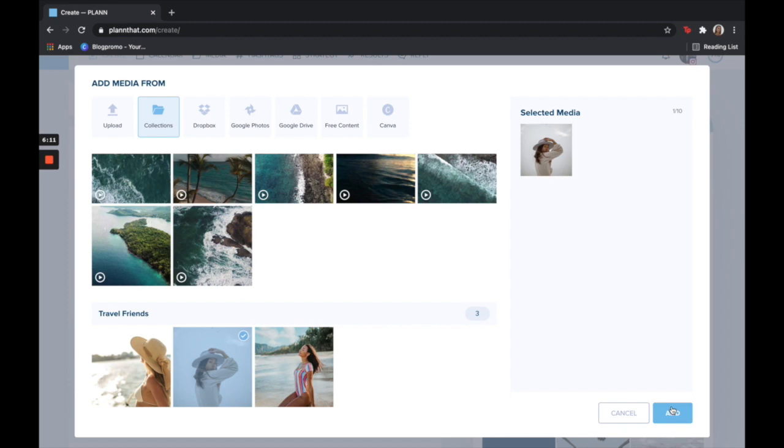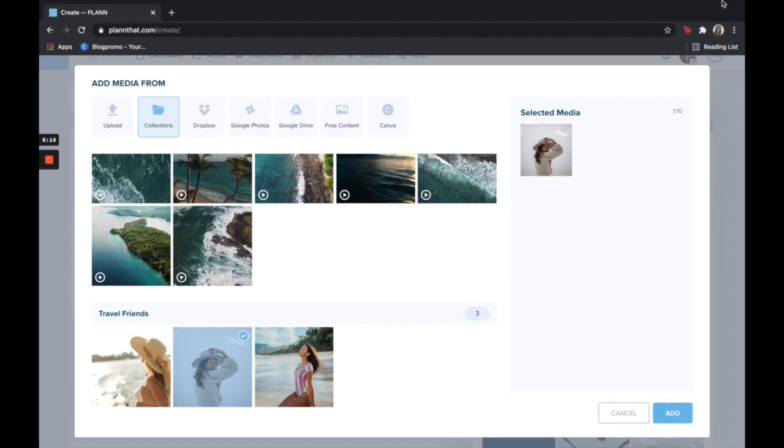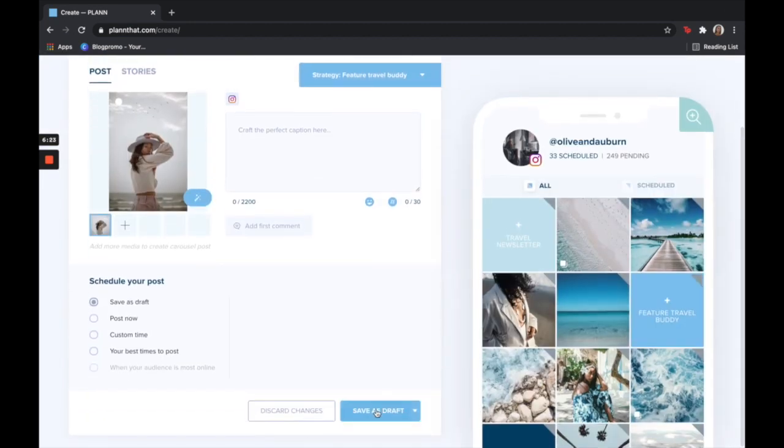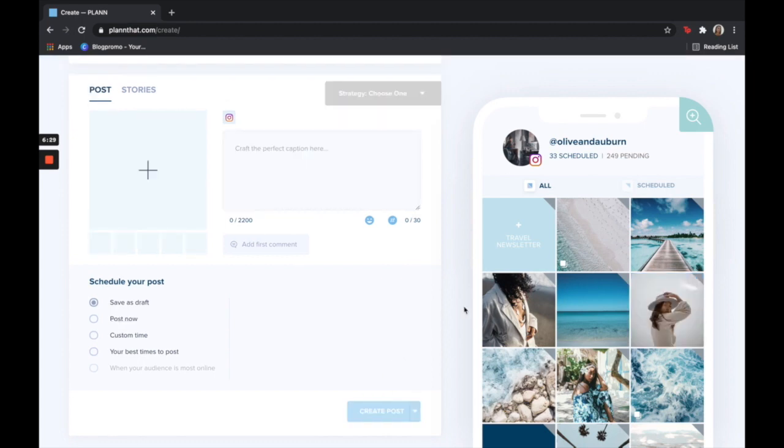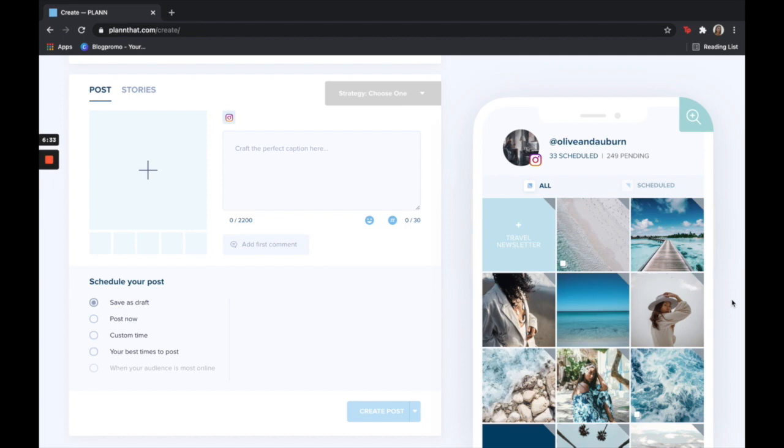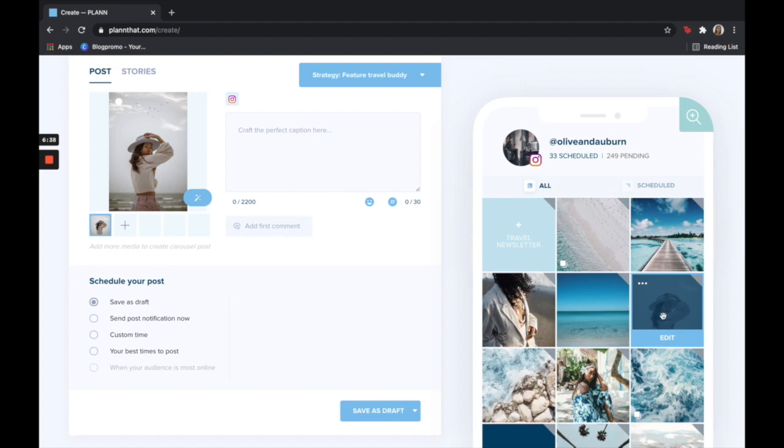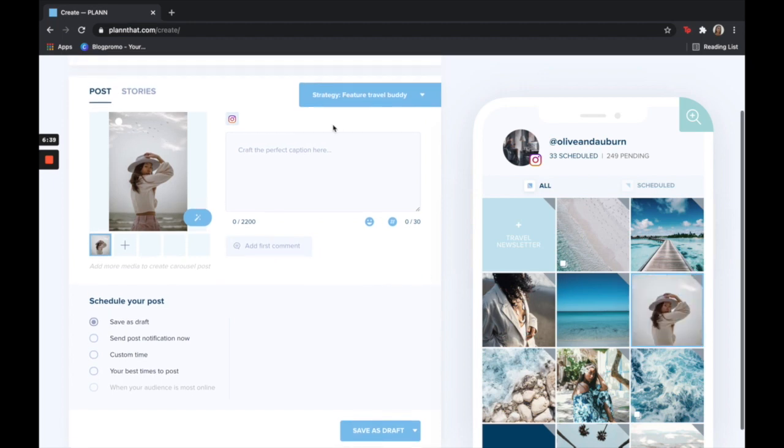Once you find the exact photo you're looking for, click add and then click save as draft. As you can see, now that I have imported content I can no longer see what it says on the strategy tile. But if I click on this again on the right hand corner it will tell me what the strategy is, so that way you always know when you go to look at a post where it falls in your strategy.